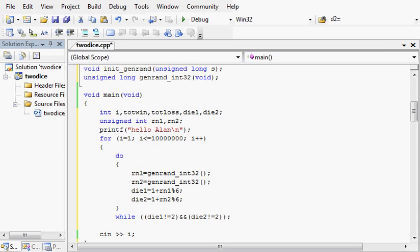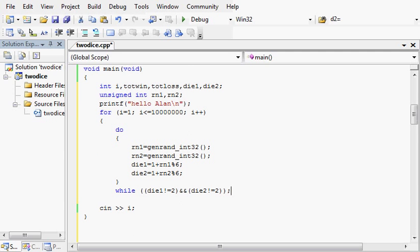This is going to check that at least one die is a 2. It's saying if die1 is not a 2 and die2 is not a 2, then roll the dice again. And it will keep doing that until at least one of them is a 2. Once it escapes that do loop, we will have at least one 2.